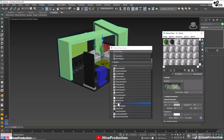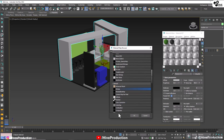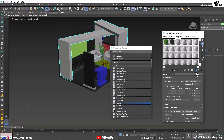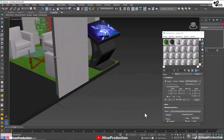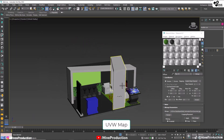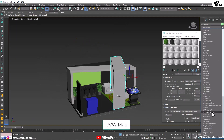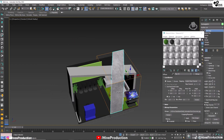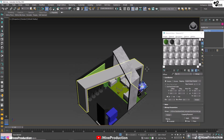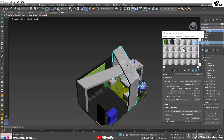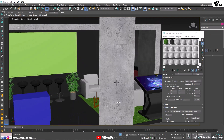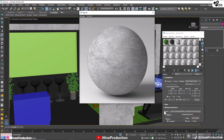Take another V-Ray material, go to bitmap and take this concrete texture. Assign the texture on both of them. Now apply the UVW map modifier and take the box type. Give them a value of 4, 5 by 5 and 5. Copy the same UVW map and select the model to paste it here — same UVW map.